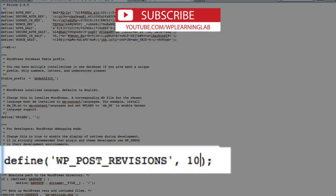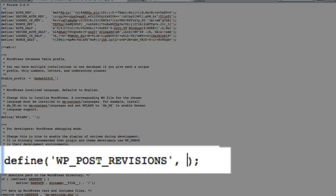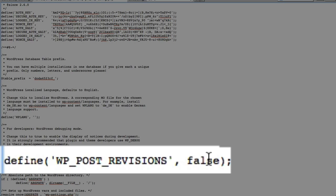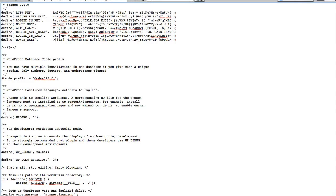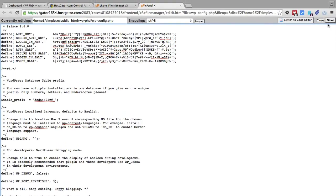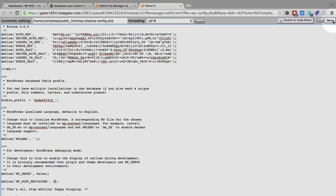If you don't want to save any, replace it with the word false, and now you're not going to save any post revisions. But I like to keep it at three, and you just save the file.